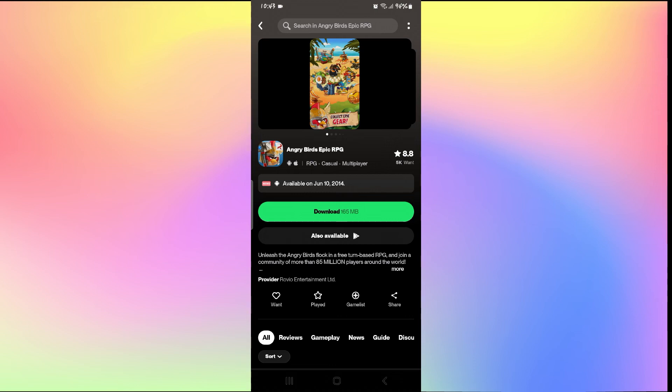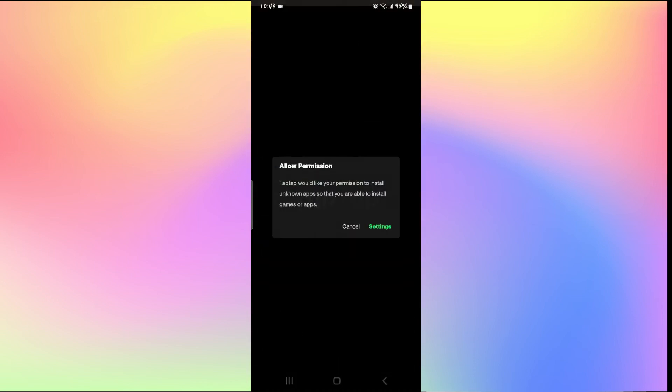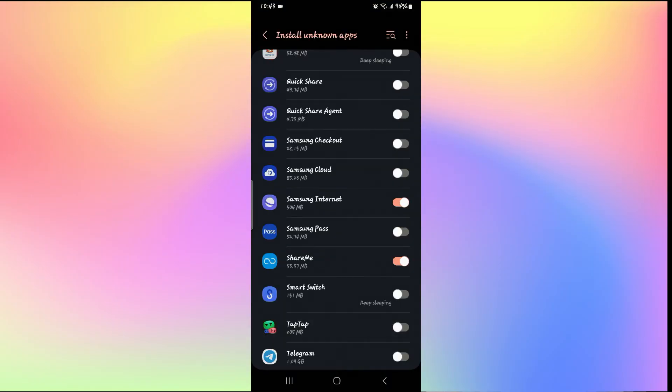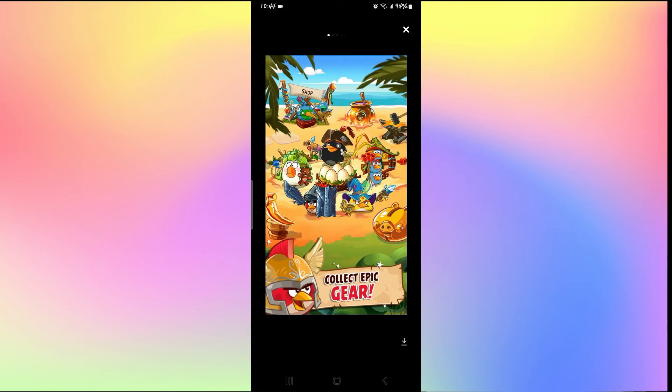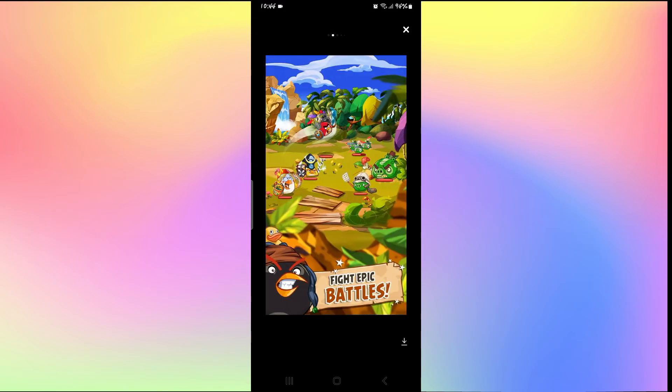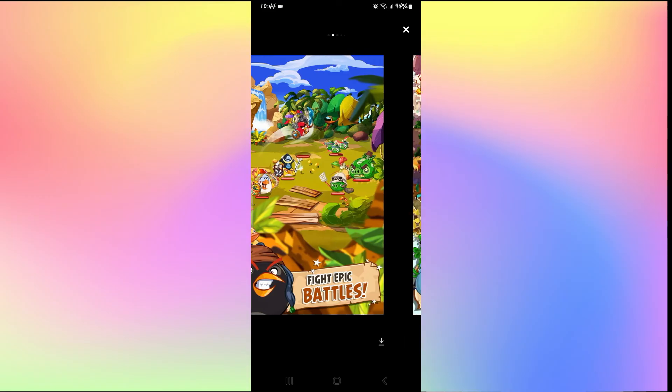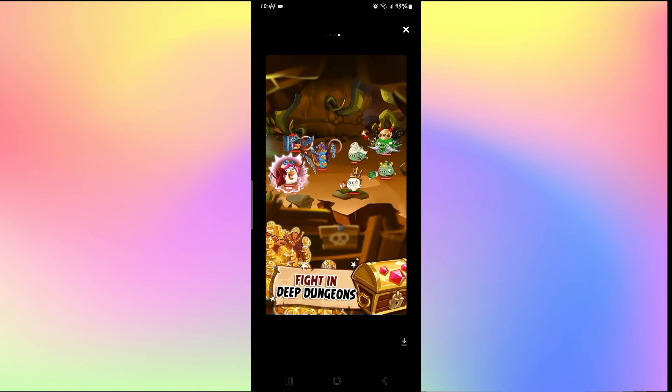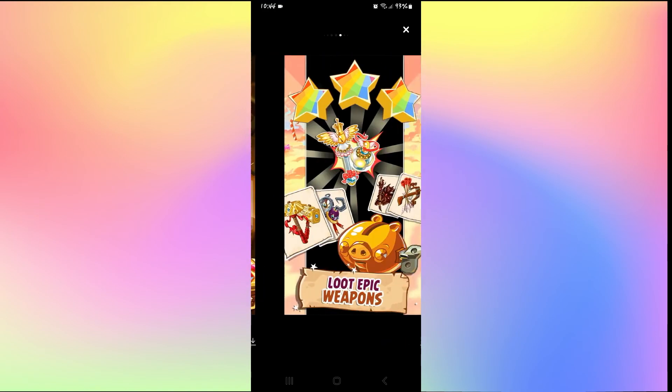After allowing access to your storage, you may be asked to give further permissions to install from unknown apps. Tap on the settings button and toggle the button on for the TapTap application. After you allow permissions, you will be able to download the game. Once you download it, you can simply tap on the open and play button to enjoy the game on your smartphone.